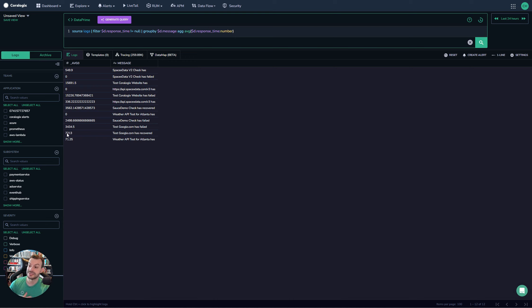You can see we actually get a really nice view of the average latency based on the failure message. Now you can have all the different test types that are failing and what's actually working there.